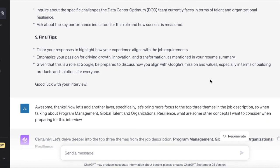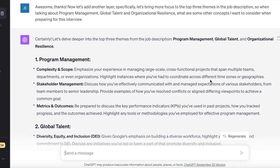Now we want to go a level deeper. We say: 'Now let's bring more focus into the top three themes in the job description. When talking about program management, global talent, and organizational resilience, what are some other concepts I want to consider when preparing for this interview?'